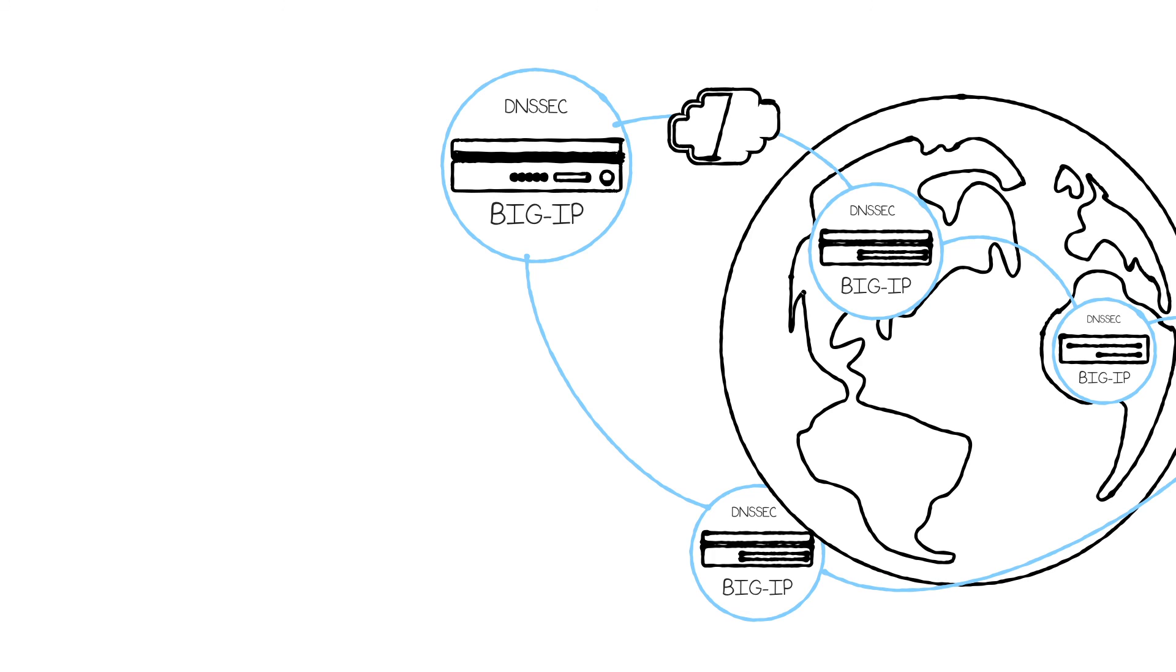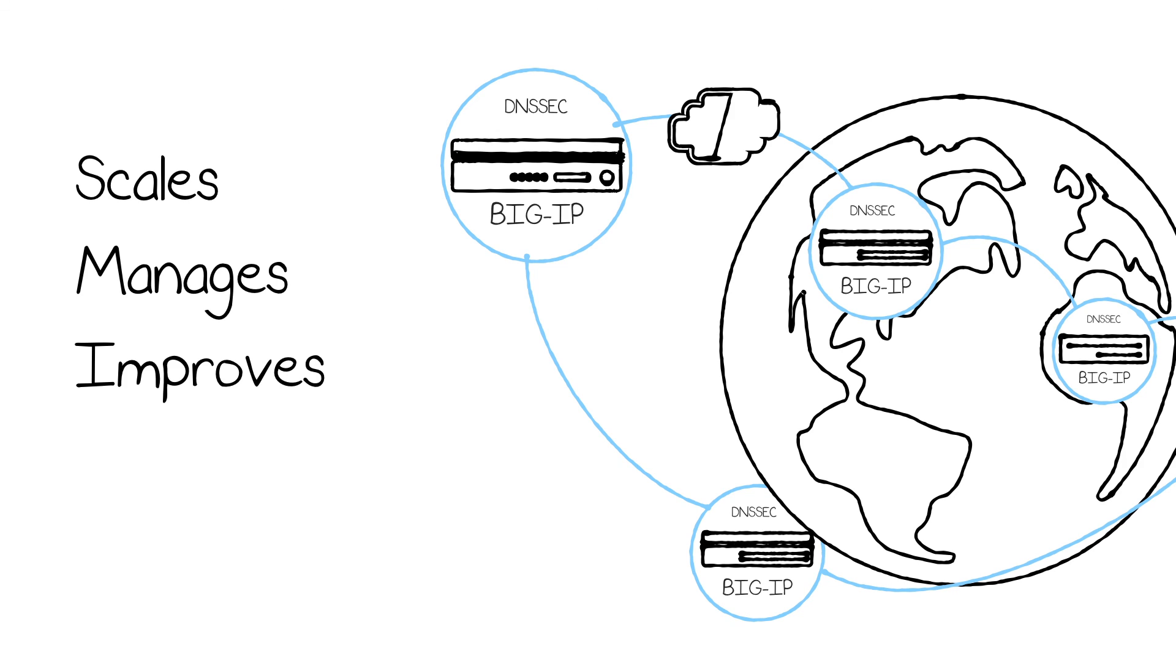F5's intelligent DNS solution scales and manages DNS and applications globally. It provides application performance and availability, and it provides a robust, flexible, and certainly more secure DNS infrastructure.